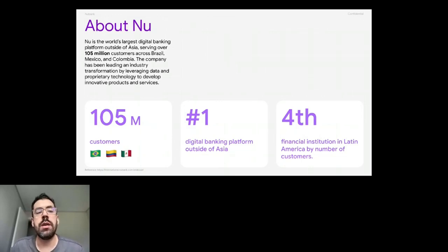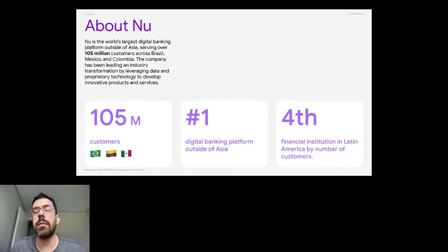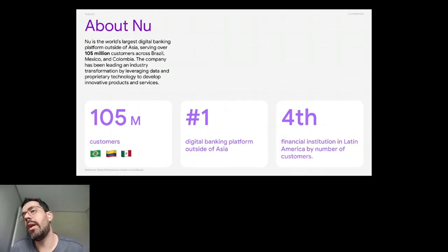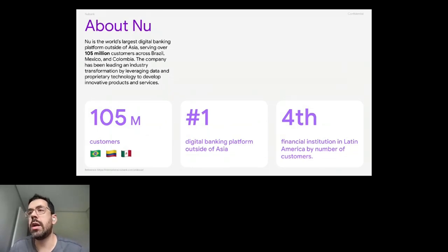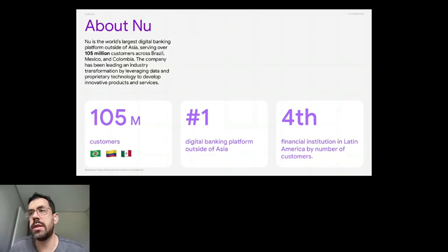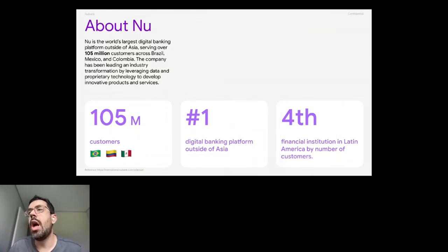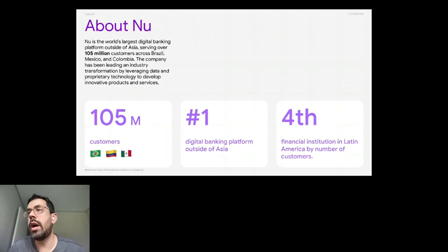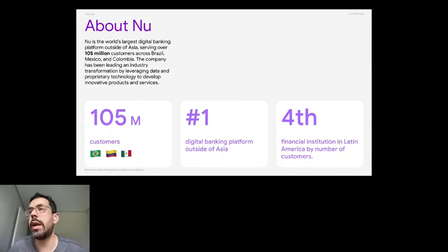Nubank is the world's largest digital banking platform outside Asia. We have more than 100 million customers across three countries: Brazil, Colombia and Mexico. And we are the fourth biggest financial institution in Latin America by the number of customers.